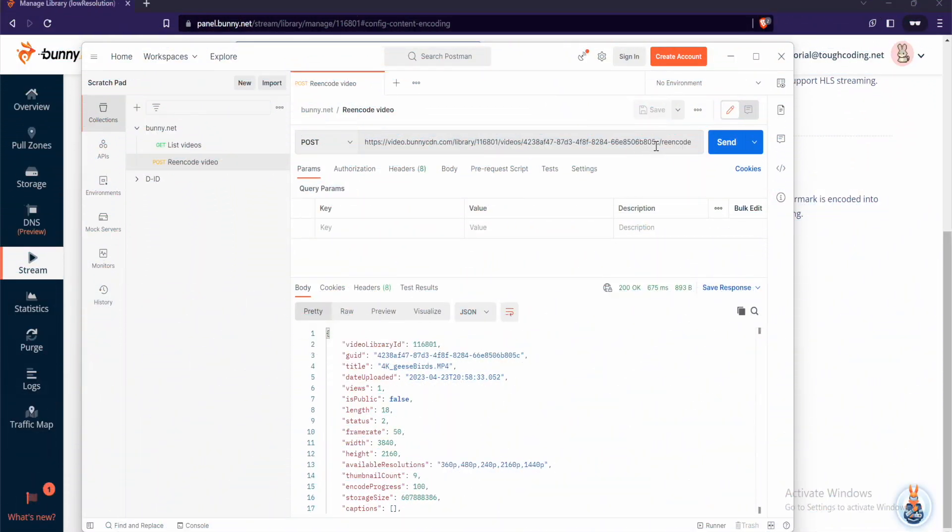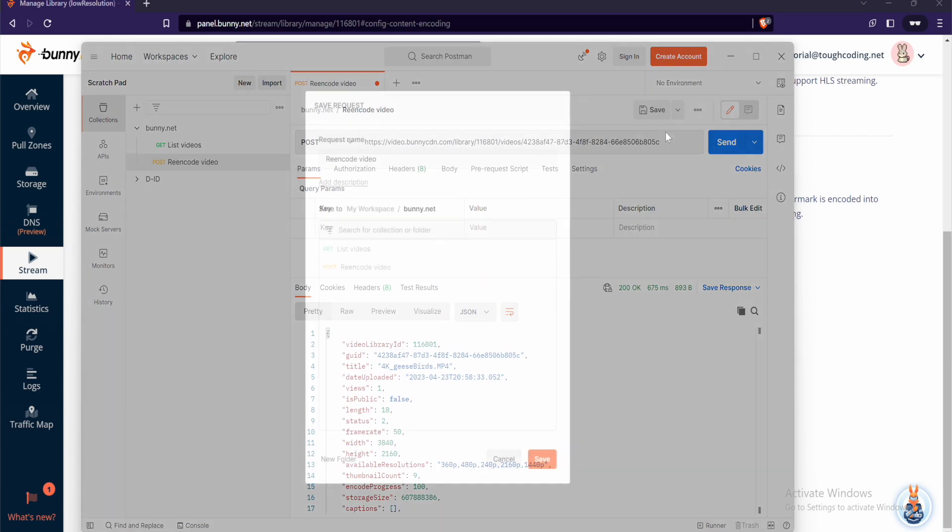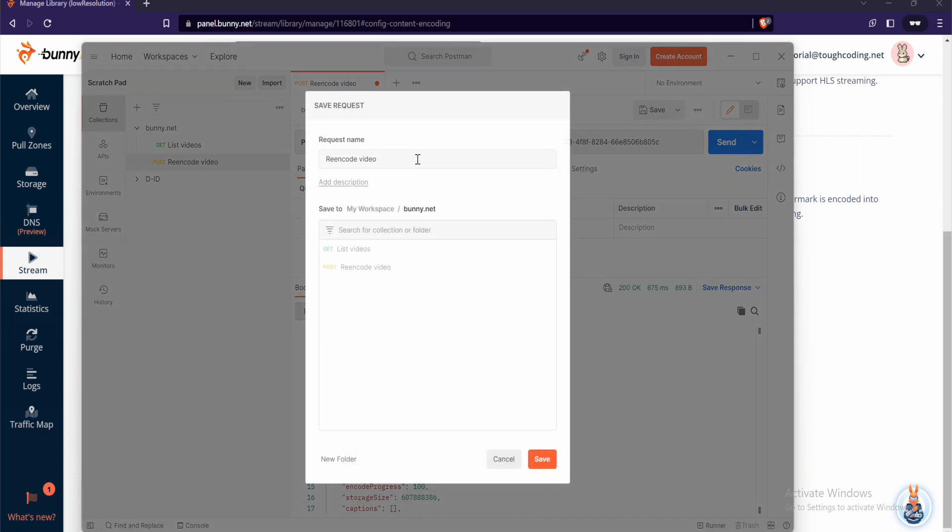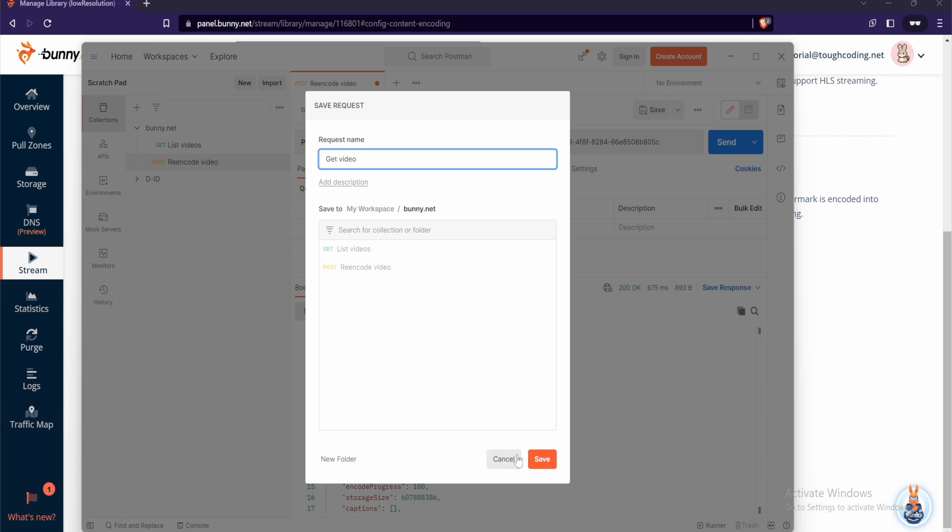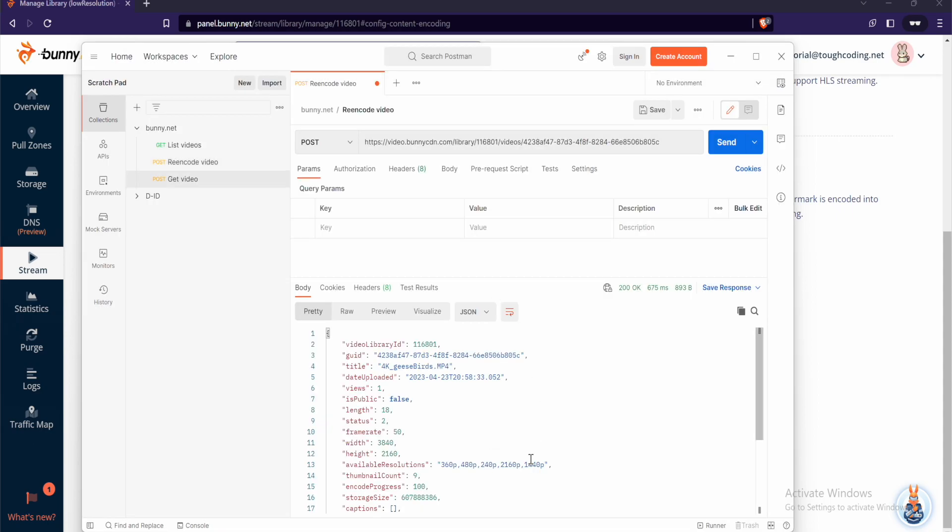To get information about a particular video instead of getting the list of videos, remove the reencode at the end. Change the name to get video and save it.